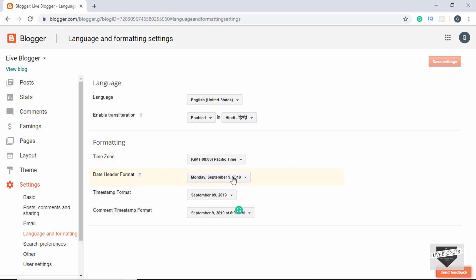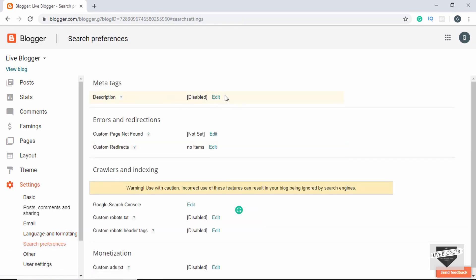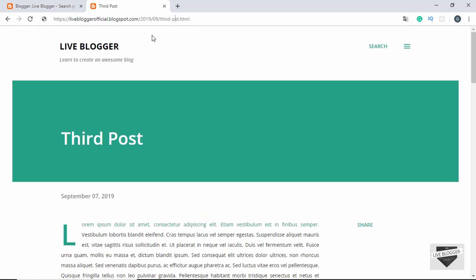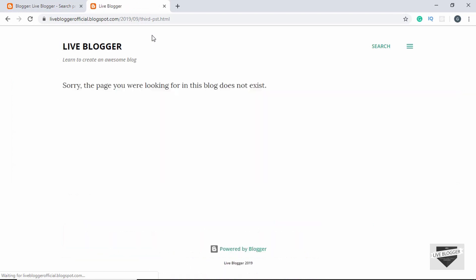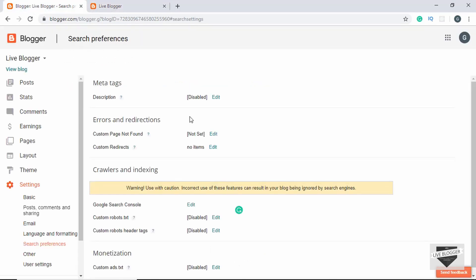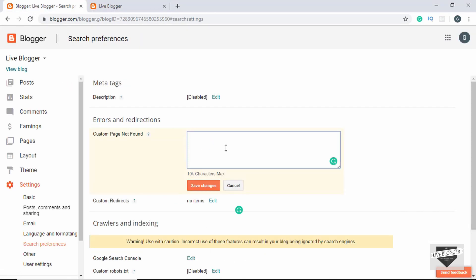Under Language and Formatting options we can select the language, time zone, date header format, and related settings. Under Search Preferences we can type a meta description for our blog. We can also set a custom message for the page-not-found error. Currently if you go to a page that doesn't exist it says 'Sorry, the page you were looking for in this blog does not exist.'